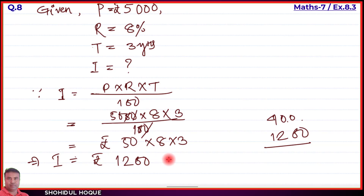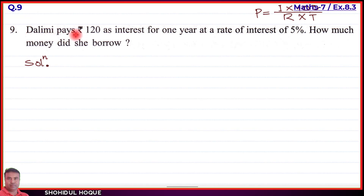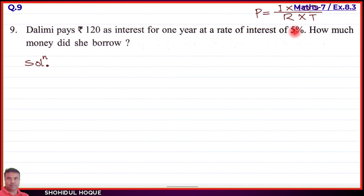Question 9: Dalimi pays rupees 120 as interest for one year at a rate of interest of 5 percent. How much money did she borrow? So interest paid = ₹120, rate = 5%, time = 1 year, and we need to find the principal — how much money she borrowed.